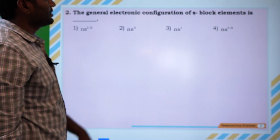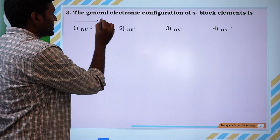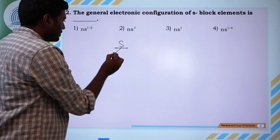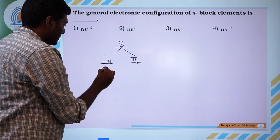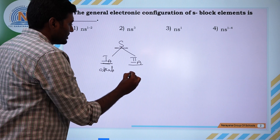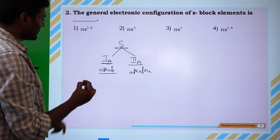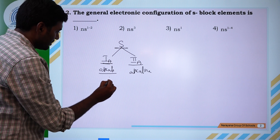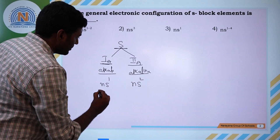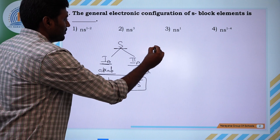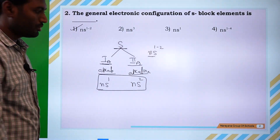Second question: the general electronic configuration of S-block elements. S-block contains two groups: 1A and 2A. 1A is called alkali metals and 2A is called alkaline earth metals. For 1A (alkali metals), the general electronic configuration is ns1. For 2A (alkaline earth metals), it is ns2. Combining these two, the general electronic configuration for S-block is ns1-2.